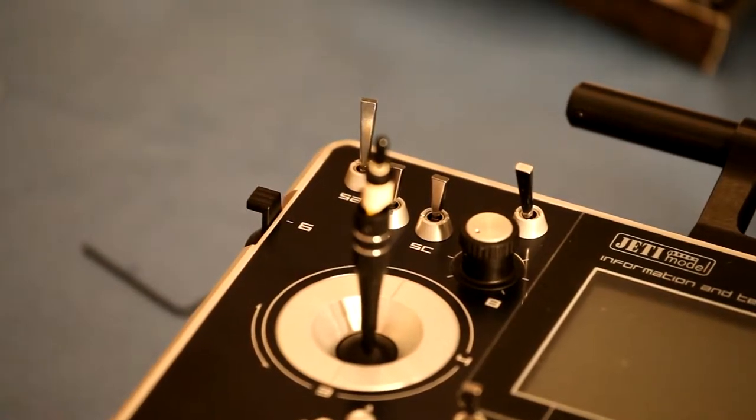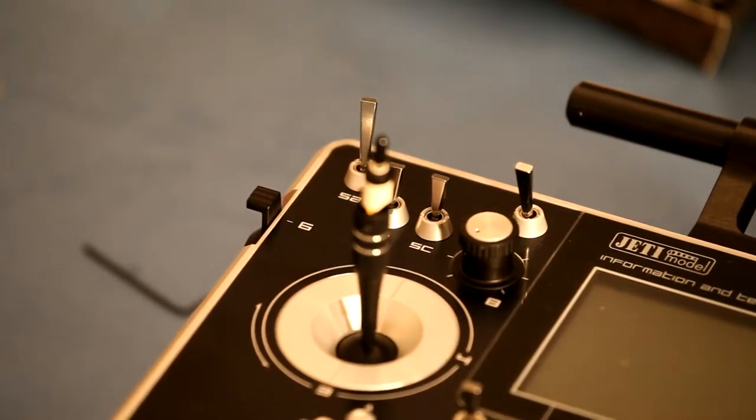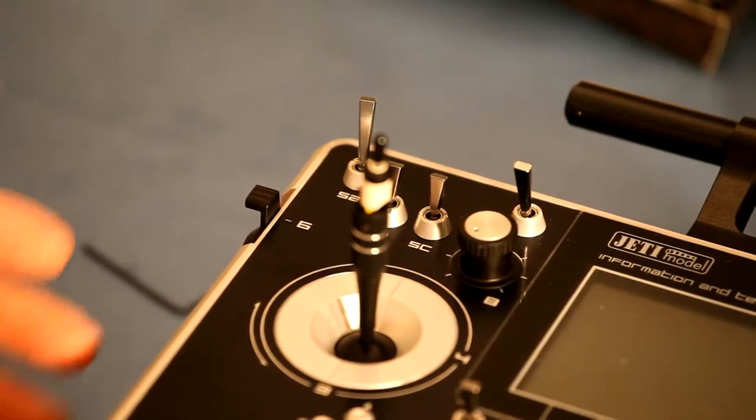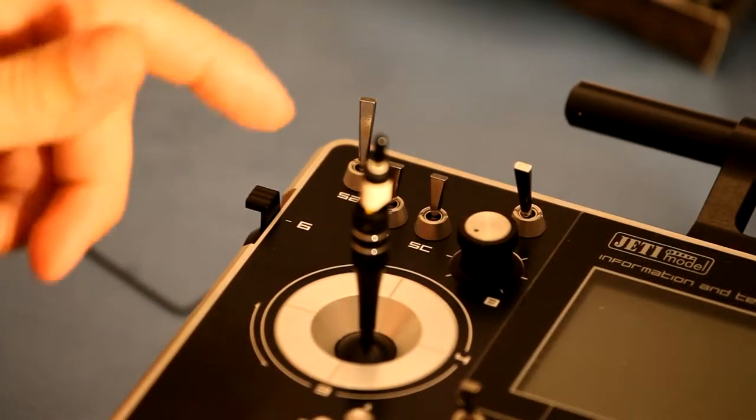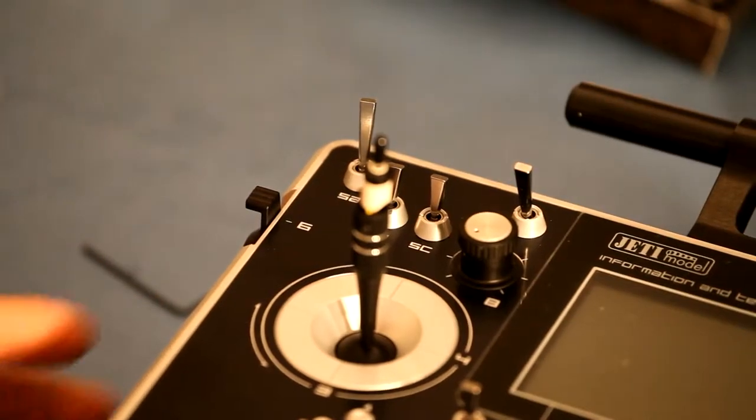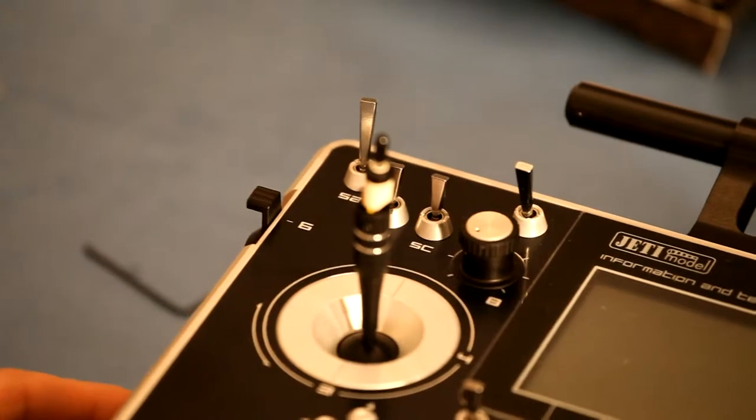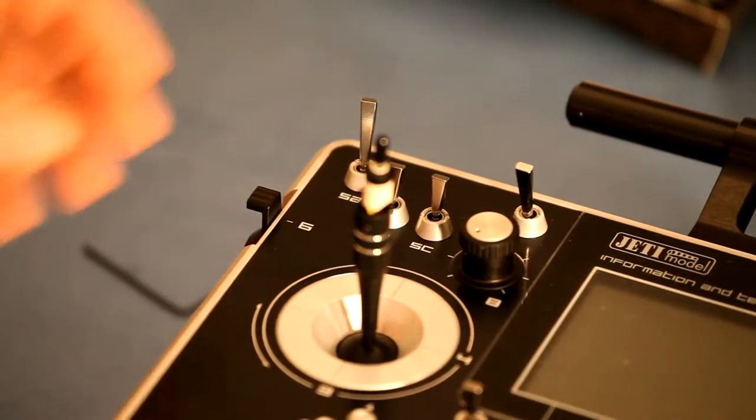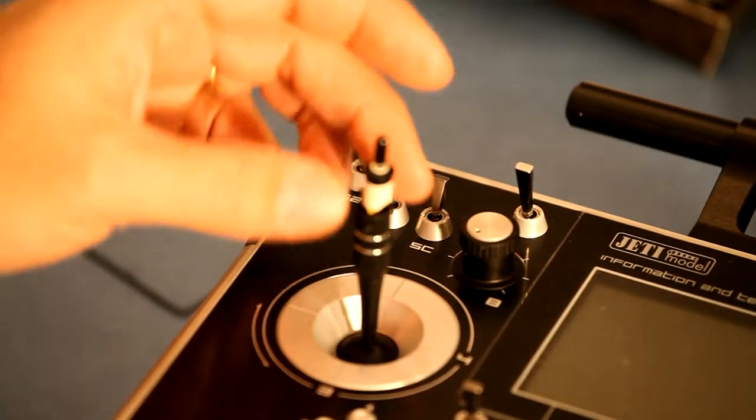Save the foam blocks that come in the transmitter case for shipping. They have cutouts, they fit the gimbals when you flip it over, makes for a somewhat nice work stand.